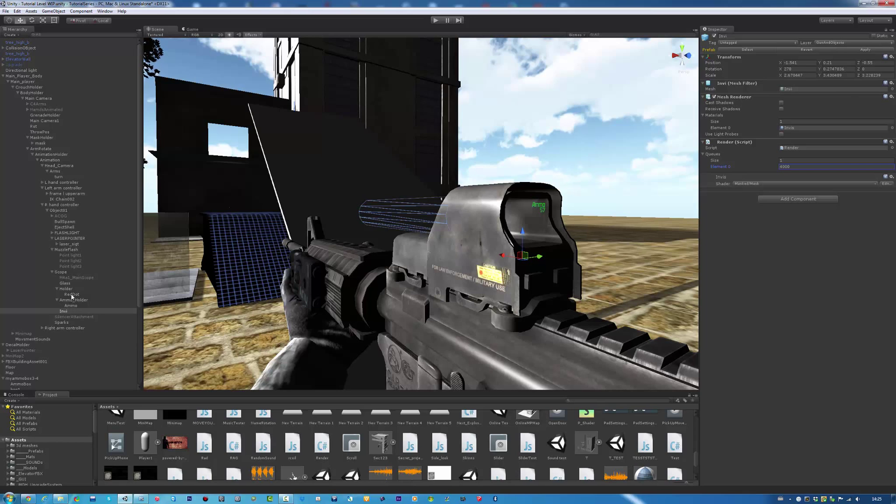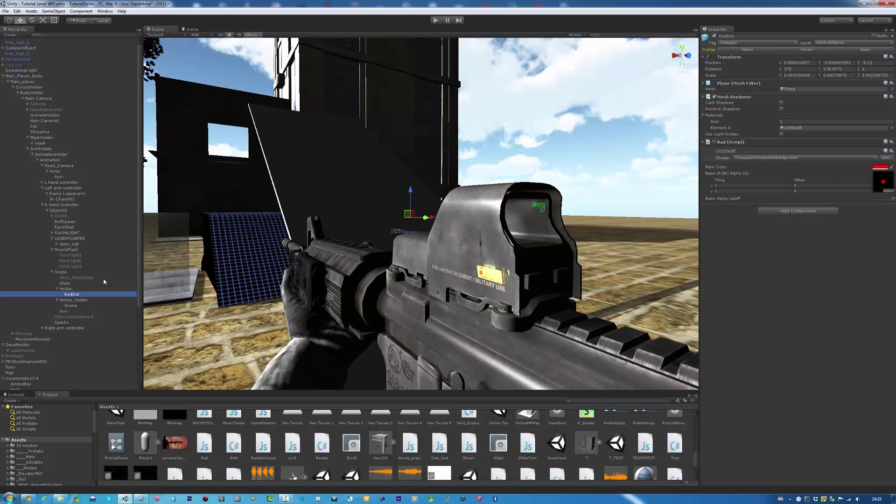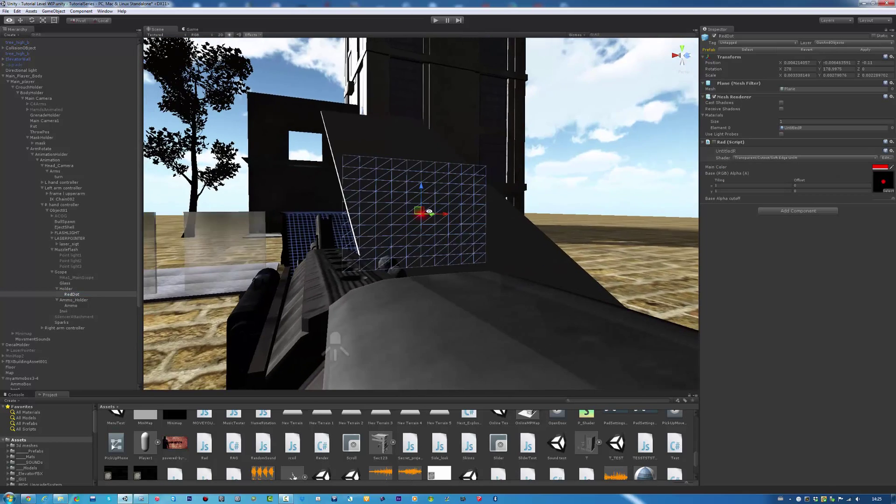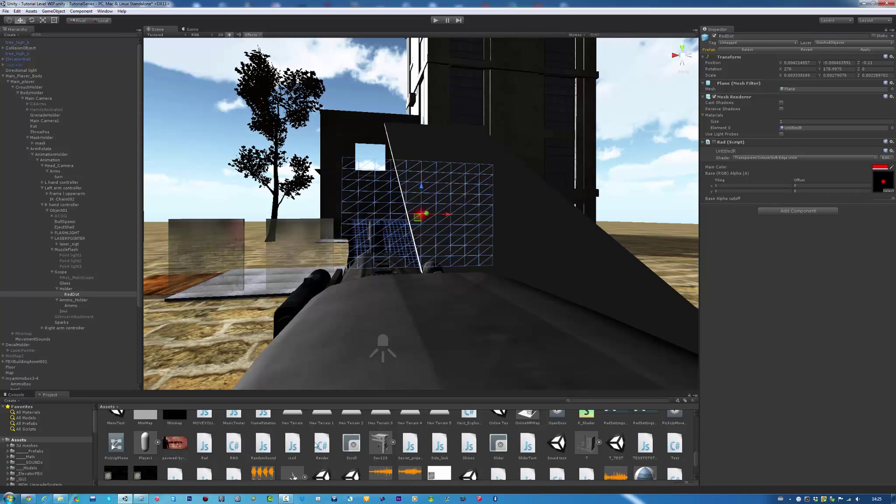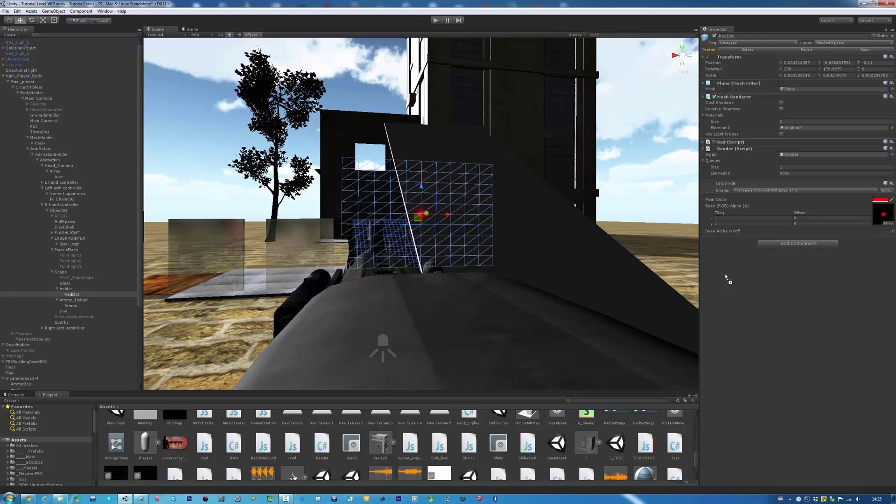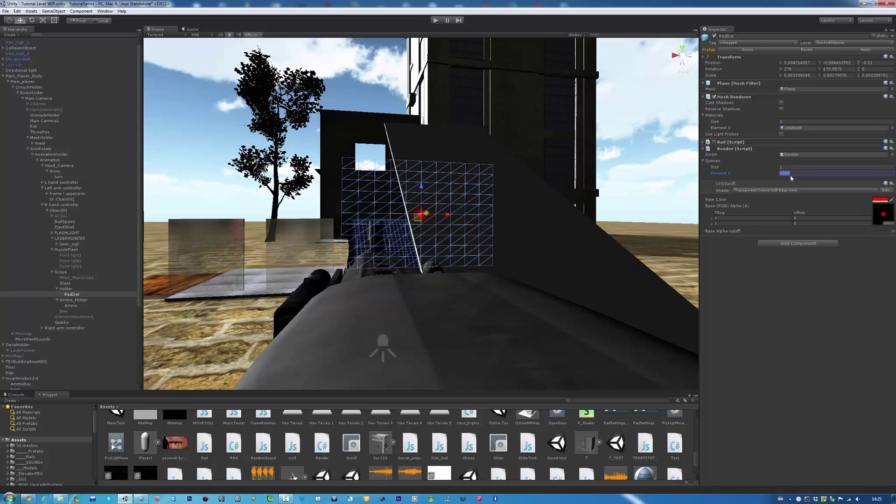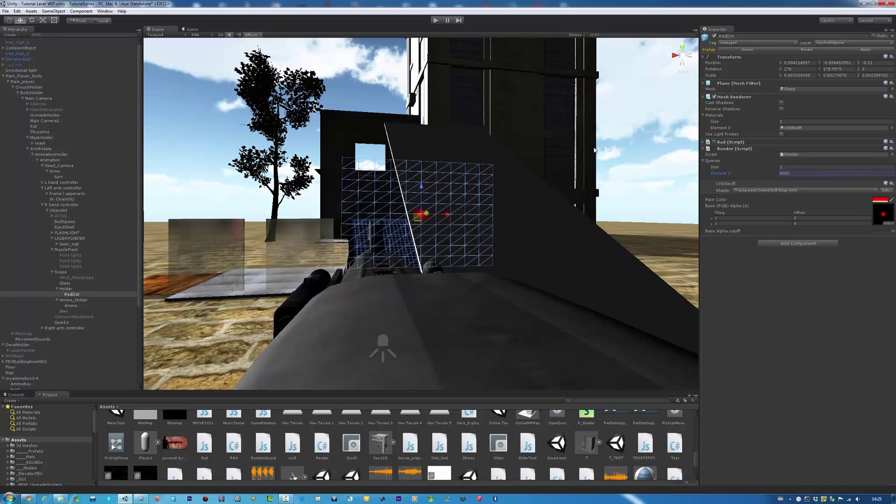Now click on your red dot sight, or your texture for it, and attach the same Render script. You want to set this to 4,002, and save. That's pretty much done.